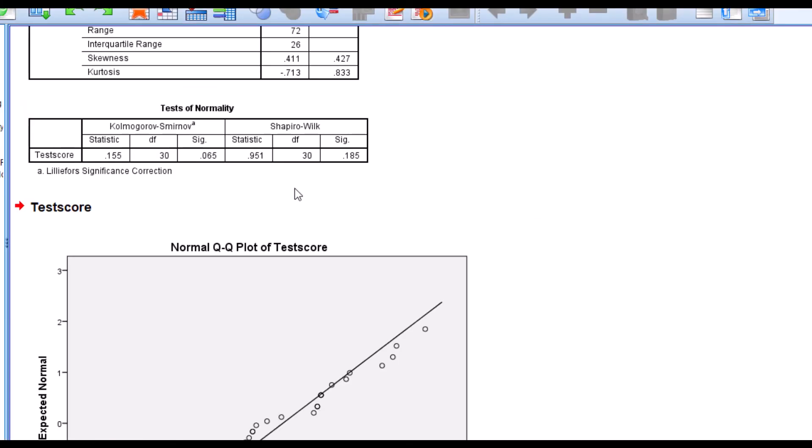So with this, you can go ahead and run parametric tests such as t-test and ANOVA with this data set.